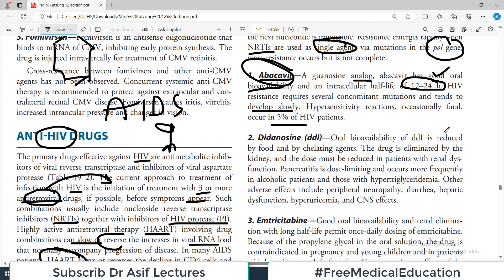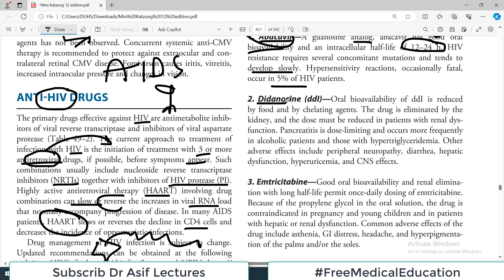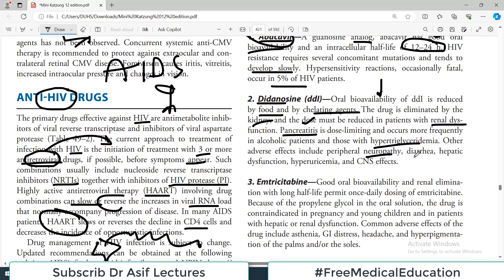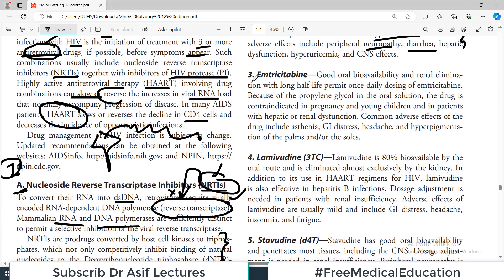The second NRTI drug is didanosine. Its oral bioavailability is reduced by food and chelating agents such as iron-containing food. The drug is eliminated by the kidney, so dose must be adjusted in patients with renal problems. Pancreatitis is dose-limiting — if a patient develops pancreatitis, reduce the dose and it resolves. Other adverse effects include peripheral neuropathy, hypertriglyceridemia, diarrhea, and hepatic dysfunction.